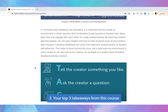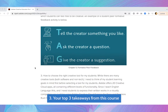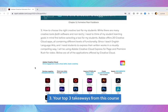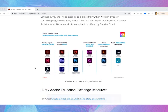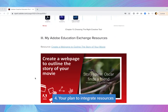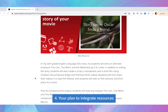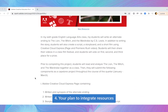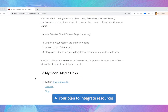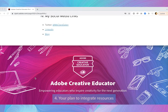Third, your top three takeaways from the Adobe Creative Educator Level 2 course on the Education Exchange. And last, your plans to include specific Adobe Education Exchange resources throughout the rest of the academic year. Or if you've already included them, please share your reflection with us.